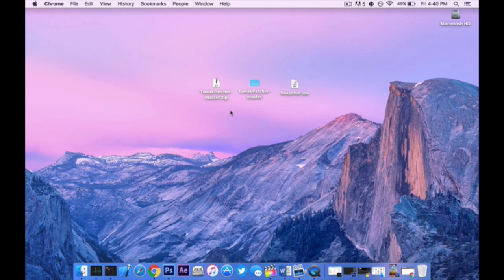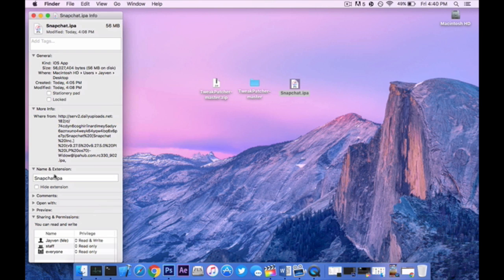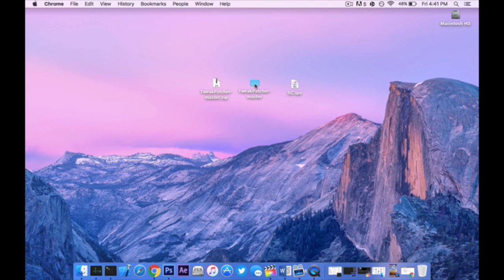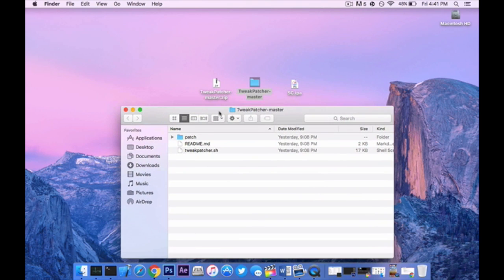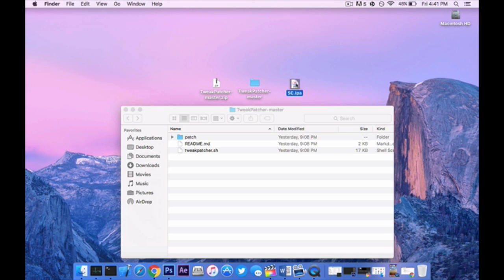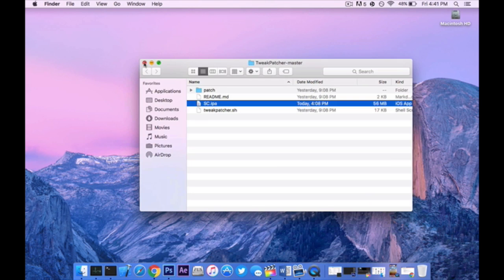Once you have TweakPatcher as well as the IPA, you're now good to go. Rename the IPA to anything that's easy to know and I'm going to change Snapchat into SC for Snapchat. Now open up the TweakPatcher folder and you'll see TweakPatcher.sh. From here, drag that window and drag the Snapchat IPA inside of here and we're going to be good to go.